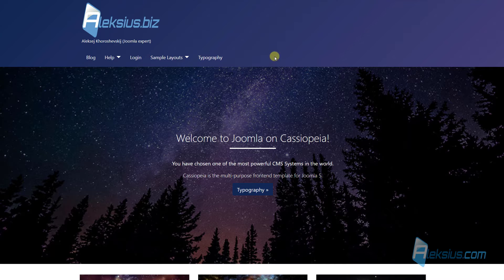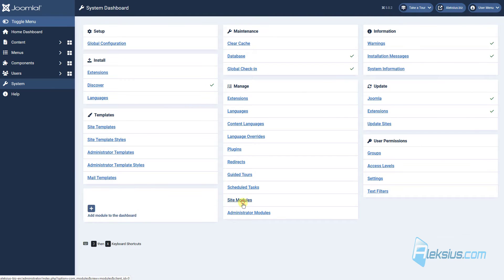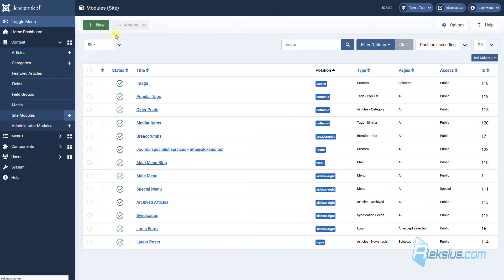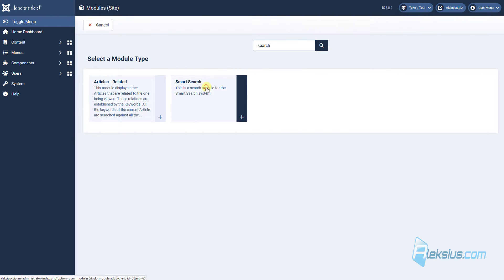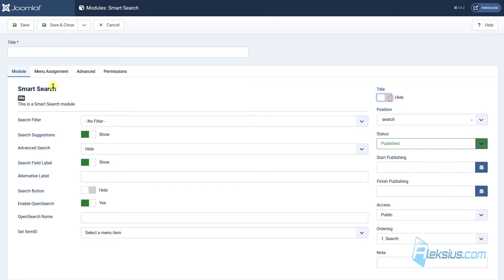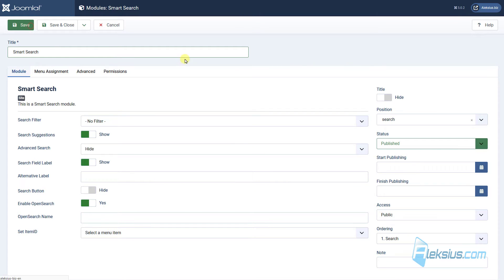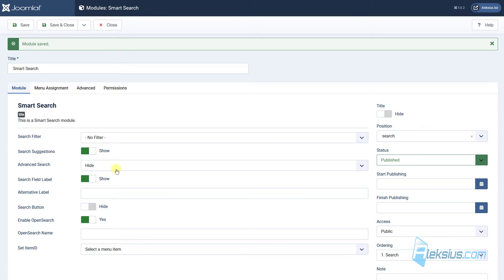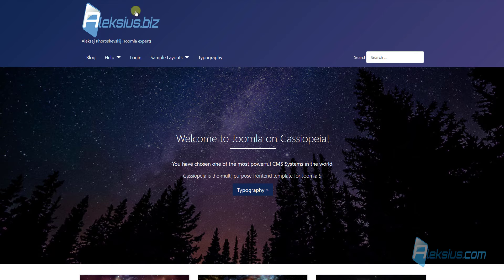Now let's add a module to a menu position. Go to System, then Modules — how to work with modules you can find out from my previous video tutorial. Let's add a new module: Smart Search. I will call it Smart Search, and the position will be Search, on all pages. Save it. Let's change some settings — hide the search field and show the search button. Now we have our module.